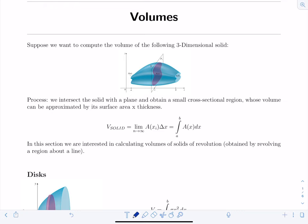In this video we're going to change gears and start studying how to compute volumes using calculus. Say for example we wanted to compute the volume of a three-dimensional solid. Up until now we've computed areas under curves, but we can take that process and extend it to find volumes of solids.